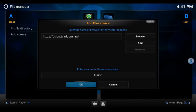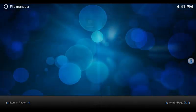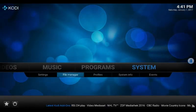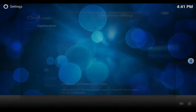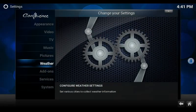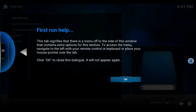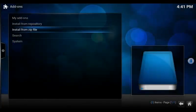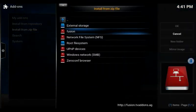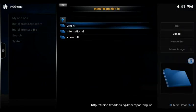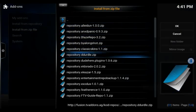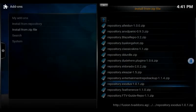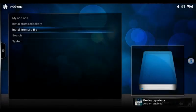We're going to go ahead and hit OK. Now we want to go back, go down to settings, scroll down to add-ons, and then we want to install from zip file. There is fusion. We go to Kodi repos, we go to English, we then scroll down to Exodus and it'll pop up with a little notification in the bottom corner telling us it's been enabled.